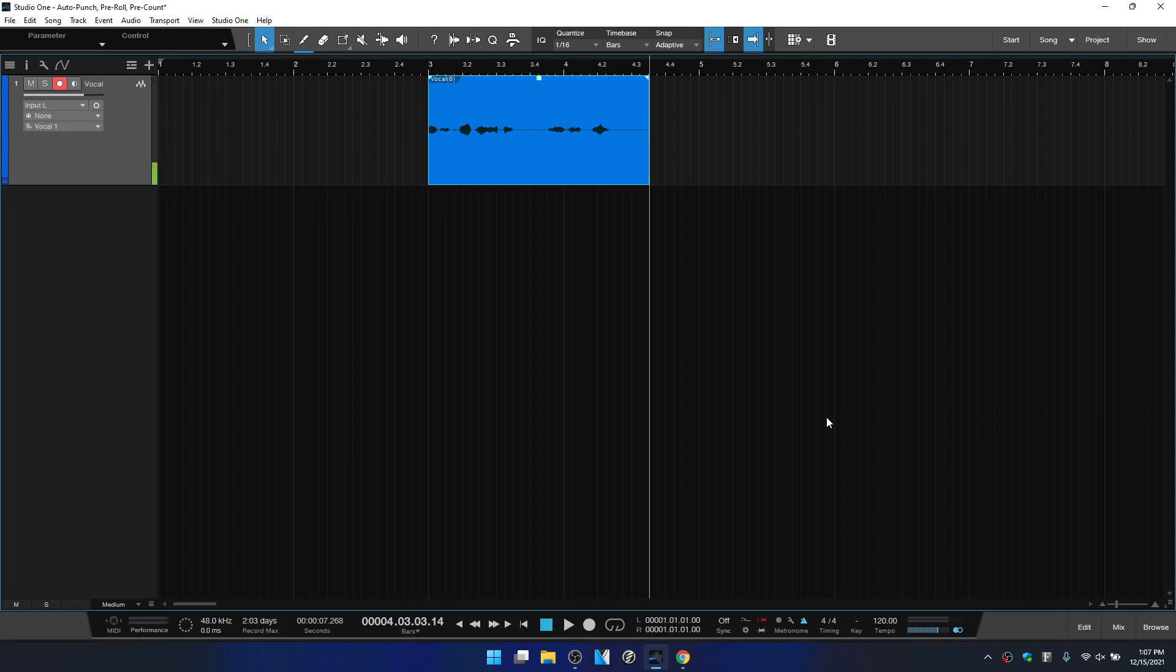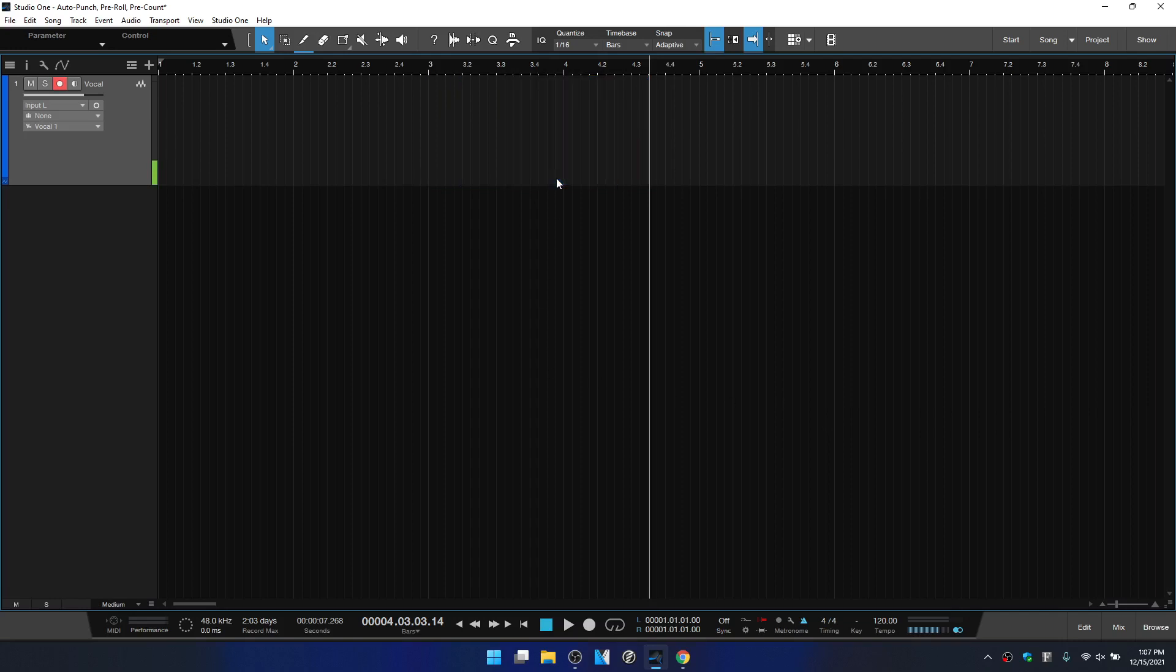So now let's move on to take a look at the auto punch feature. So with this, we need to set our loop locators over the region that we'd like studio one to automatically enter into record and also automatically stop recording. But it will continue playback after it has left the loop region.